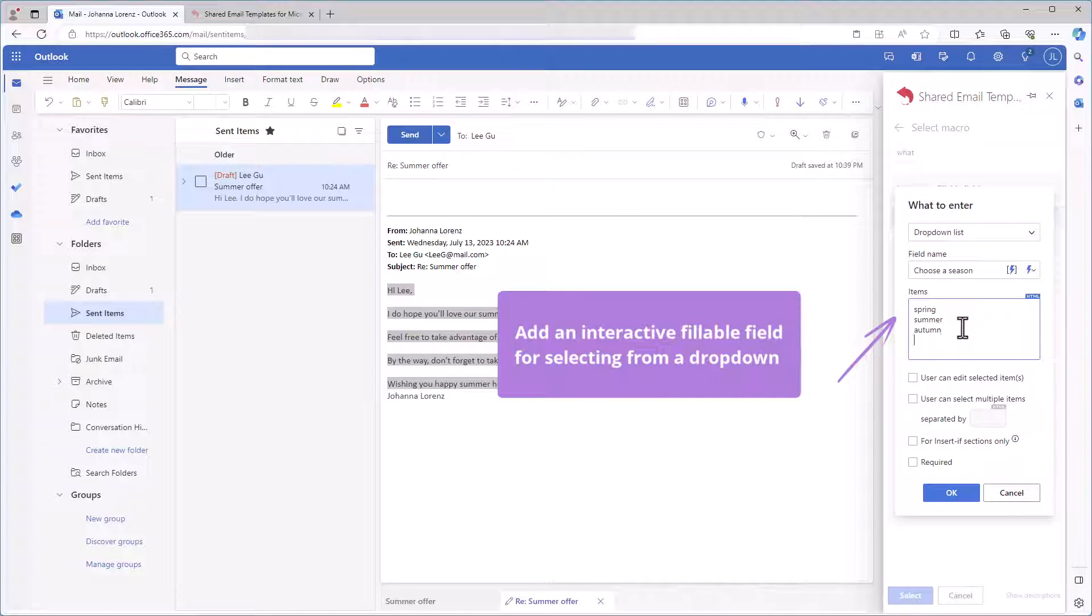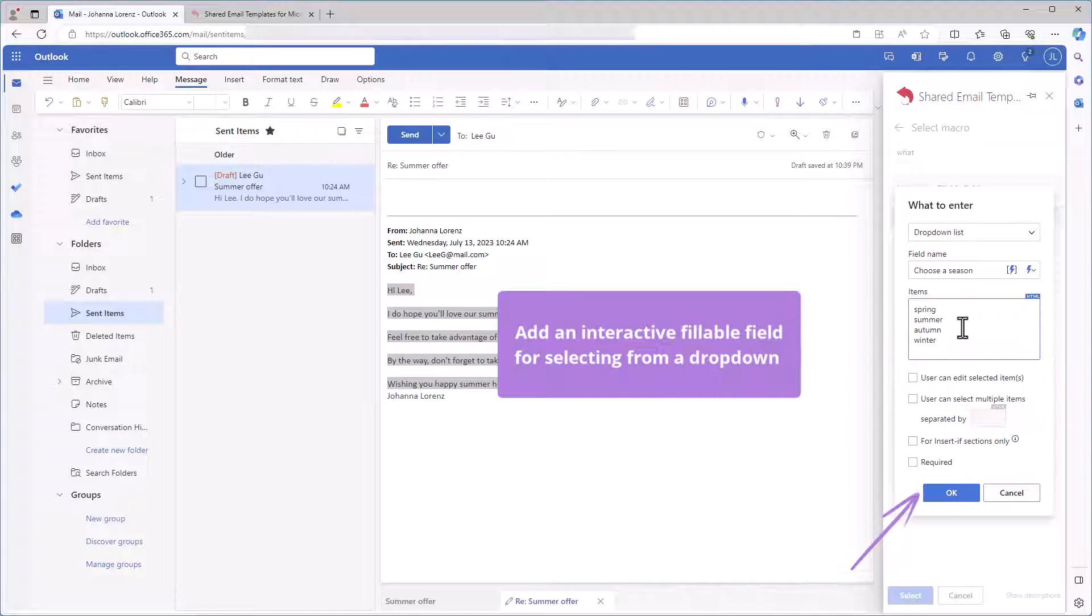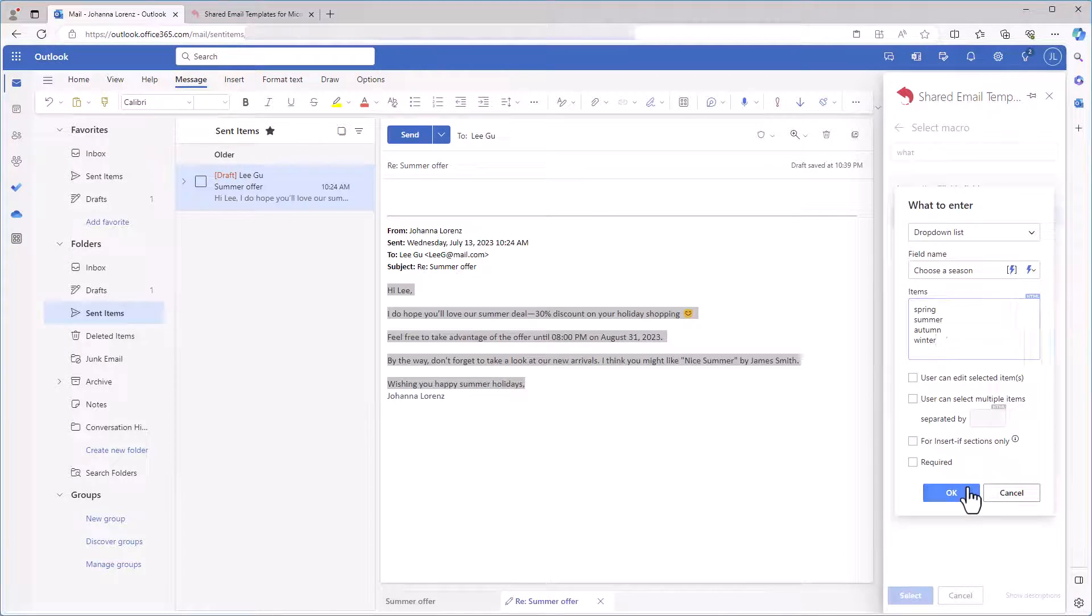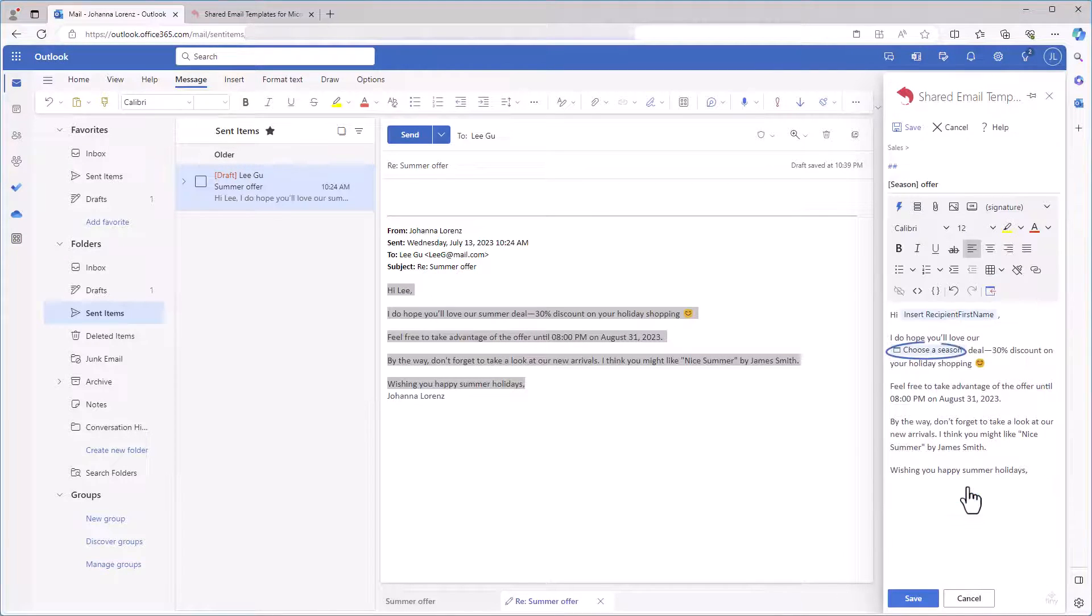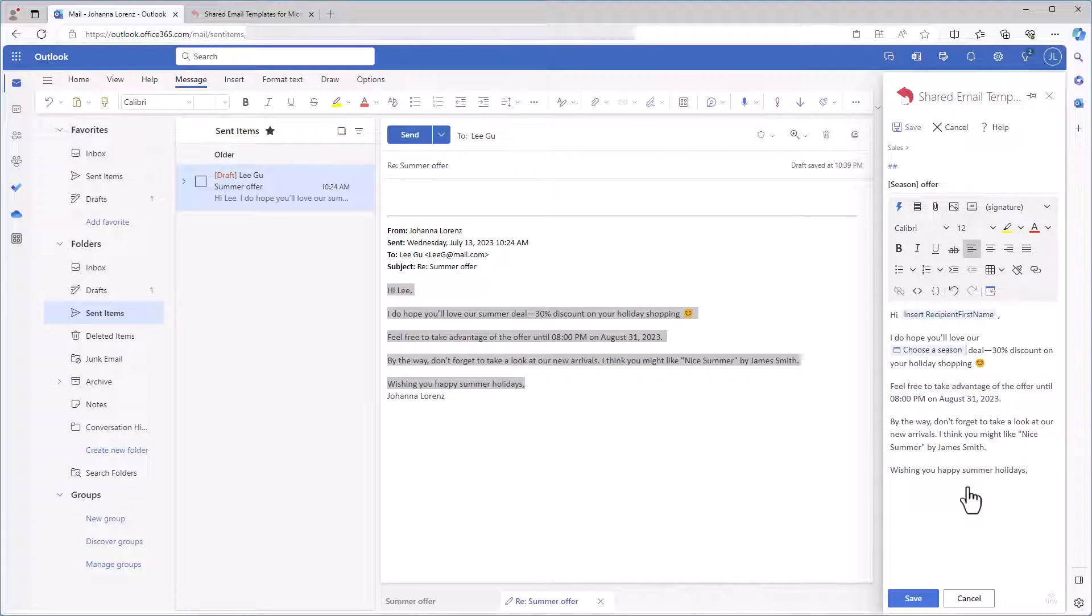Now I'm creating a list itself. I don't think we'll need these options, so I'll keep these check boxes empty and click OK. The fillable field that will be replaced with the season name is in my template now.